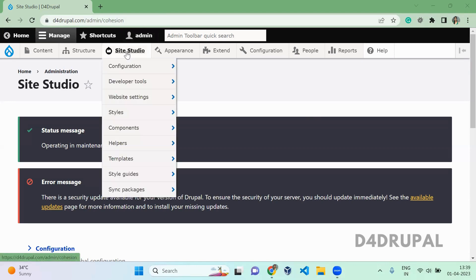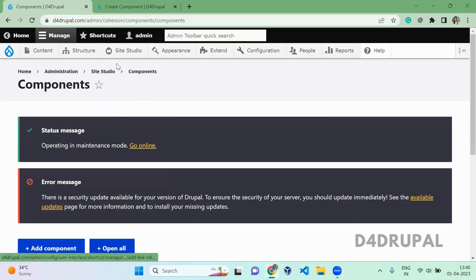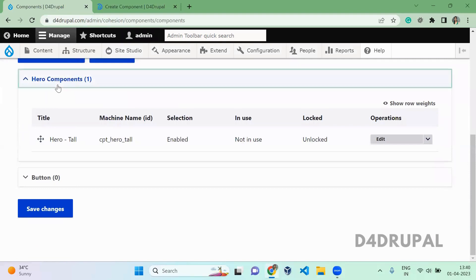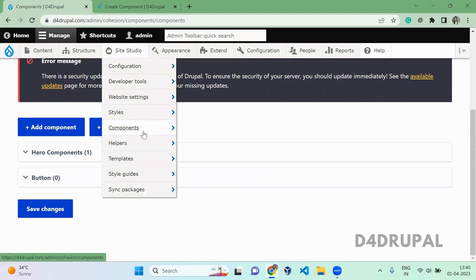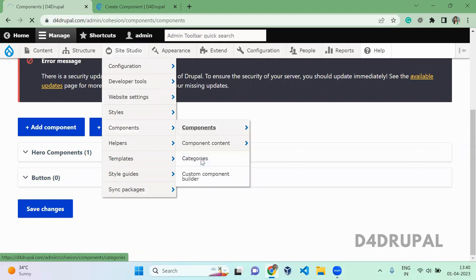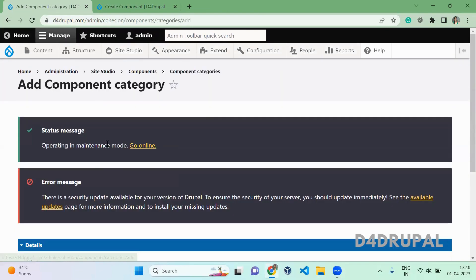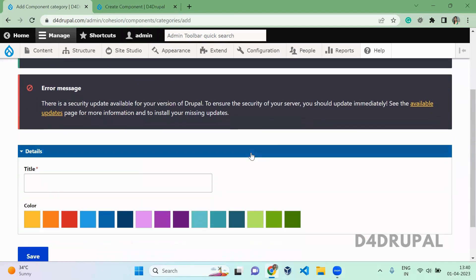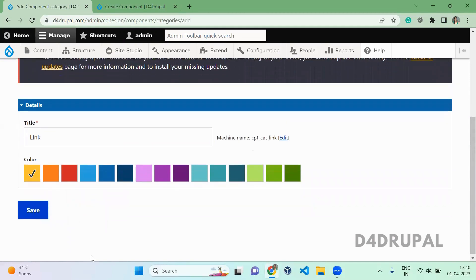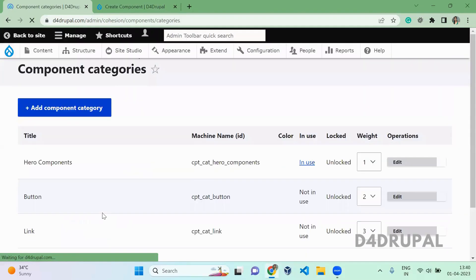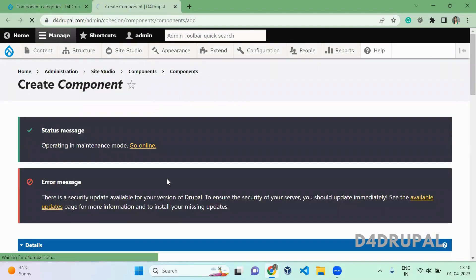First, go to Site Studio, then Component, then App Component. When you click on the component, you will be able to see each component grouped with some categories. I'm going to create a new category. When you have a website where you want different styles for different places, you can use a category such as 'Link', and under this you can have different types of link styles.